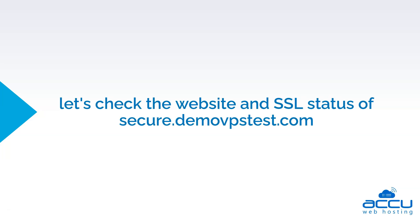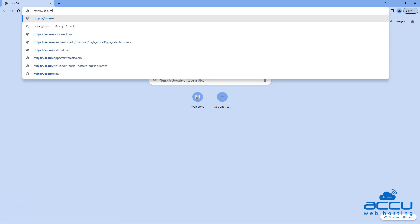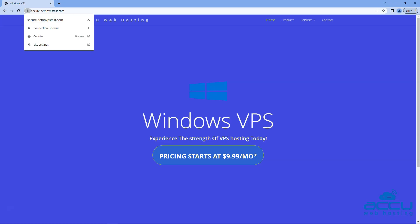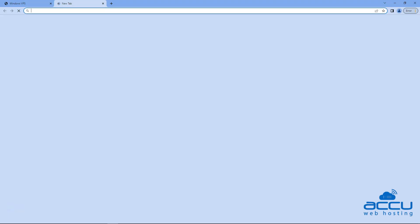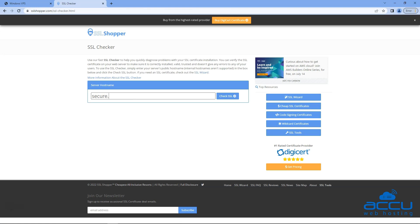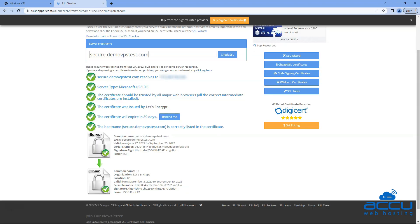Let's check the website and SSL status of secure.demovpstest.com. The website now has SSL installed on this domain. The website is accessible using the HTTPS protocol and shows the connection is secured with a valid certificate. The SSL checker tool is now showing: common name secure.demovpstest.com, server type Microsoft IIS 10.0, issuer Let's Encrypt, validity 89 days, certificate chaining, along with additional information.